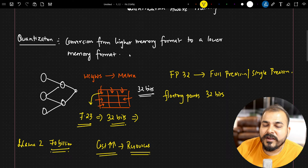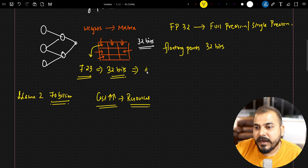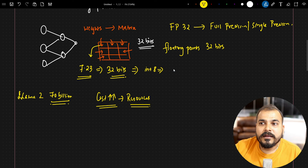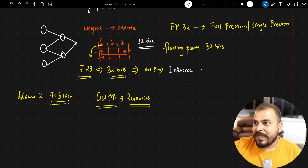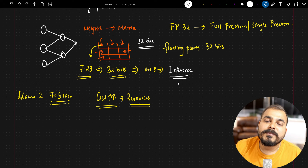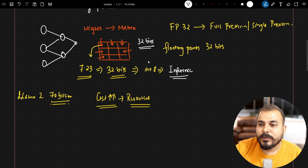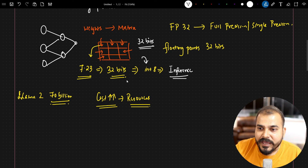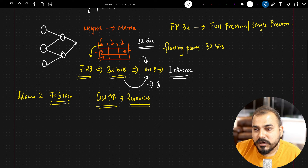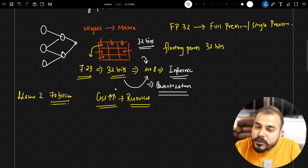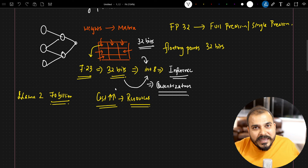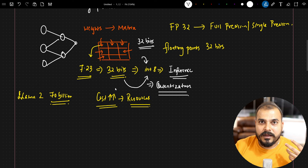So what we can do is convert this 32 bits into, say, INT8, and then download or use the model. After doing this, within my system I will be able to inference it. Obviously for fine-tuning you will still require a GPU, but for inferencing it becomes quite easy because now all my values stored in 32 bits will be stored in 8 bits. We are converting from a high memory format to a low memory format — this is what is called quantization.